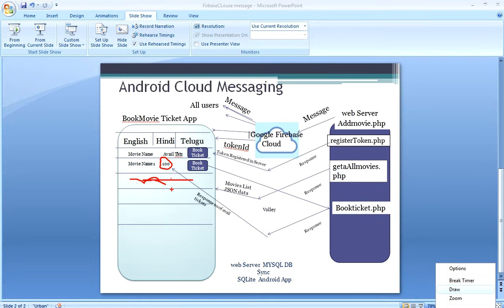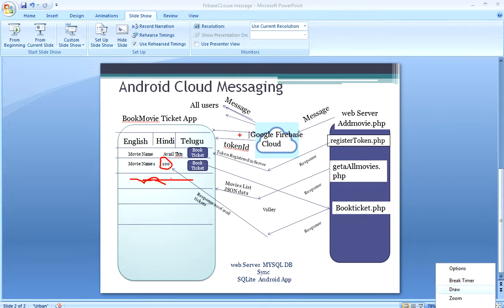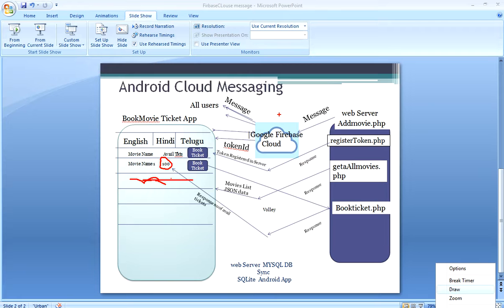In such a way, whenever there is an update, it will be automatically refreshed on the screen. For every update functionality, you code the corresponding PHP and update the SQLite database and refresh on the screen. When there is a new movie, the server sends a message to all users of the app, we update the SQLite database, a new row is added to the list view, and this is how, using Google Firebase Cloud Messaging, data will always be in sync.